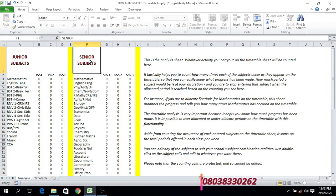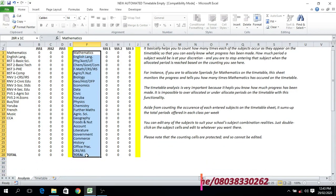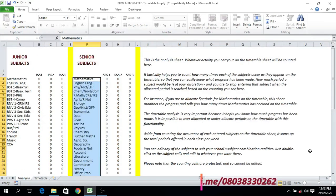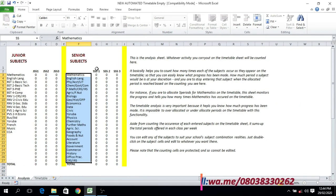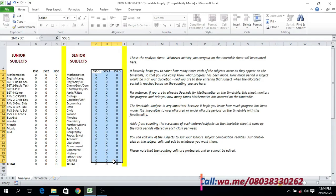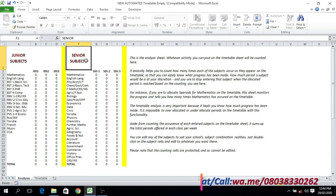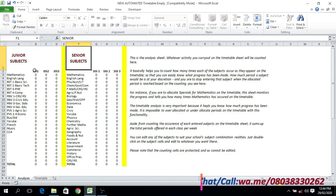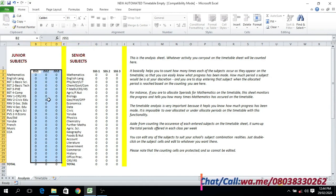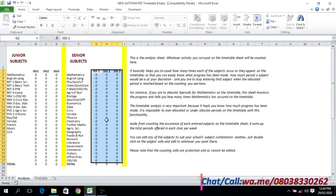This is the analysis sheet where you have to enter the subjects you offer in your school according to the classes available. As you can see, this is the secondary school session and we also have the primary school, depending on what your school runs — you can contact us for any adjustment. All the information is fully editable. This is the secondary school where you have the senior secondary school and their subject combinations, and you have the junior secondary school as well with subject combinations.